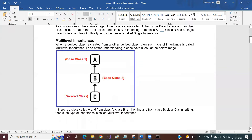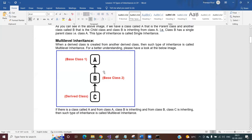Multi-level inheritance is when a derived class is created from another derived class. Derived class, child class, and subclass all mean the same thing. Similarly, parent class, base class, and super class mean the same. So whenever you create a derived class from another derived class, that is called multi-level inheritance.